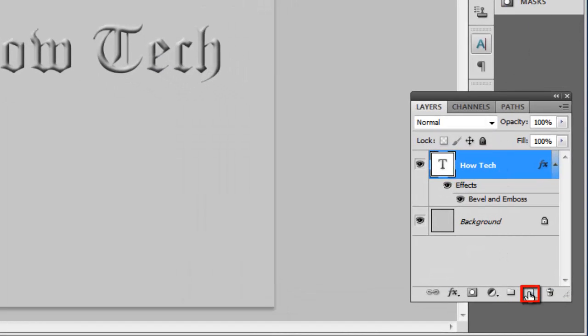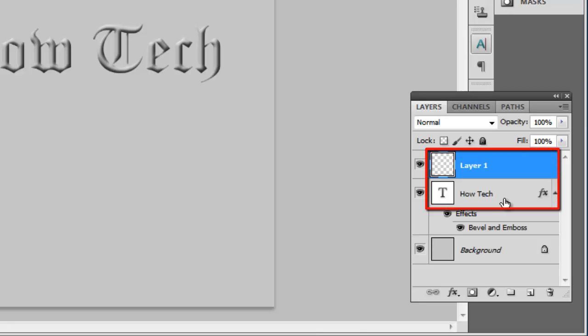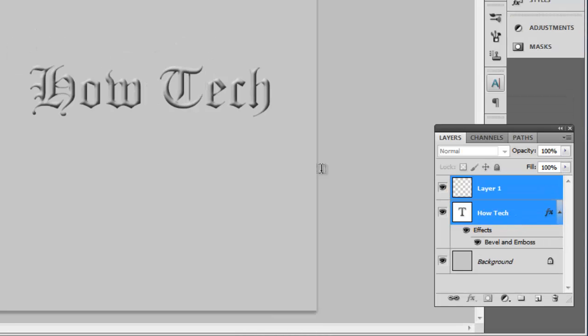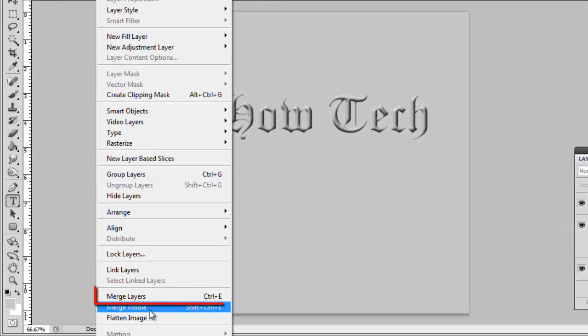Click the new layer icon in the layers panel, then hold down the CTRL key and select this new layer and the text layer. Now click on Layer and click Merge Layers.